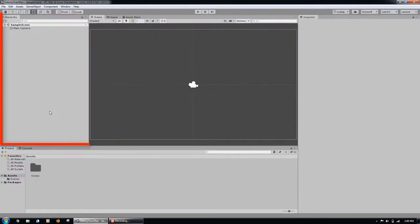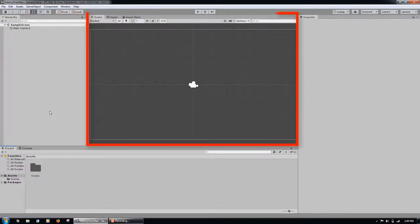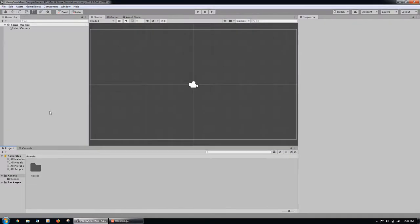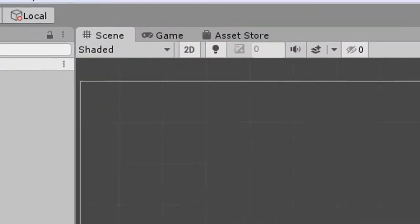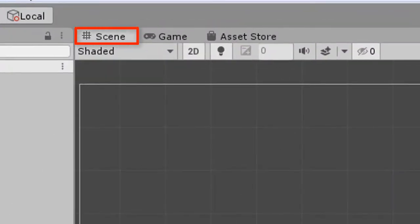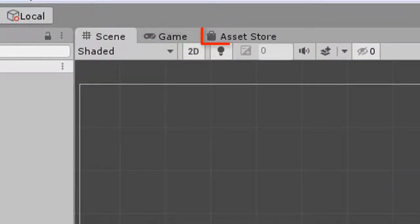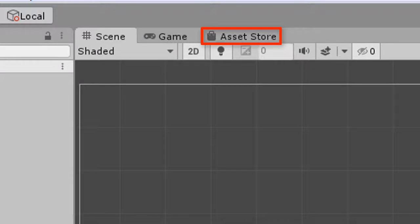On the left of the program is the Hierarchy. In the middle of the program is the editor window. There are three tabs: the scene tab, the game tab, and the asset store tab.